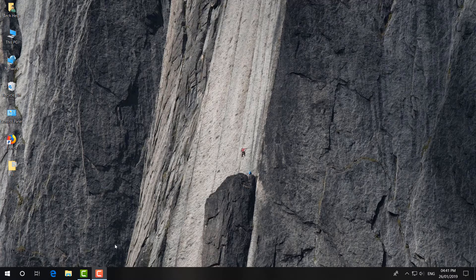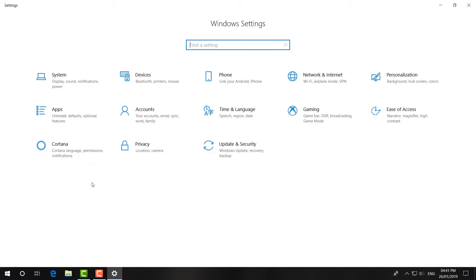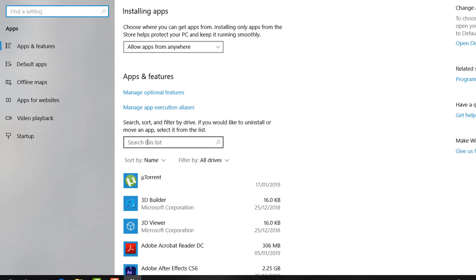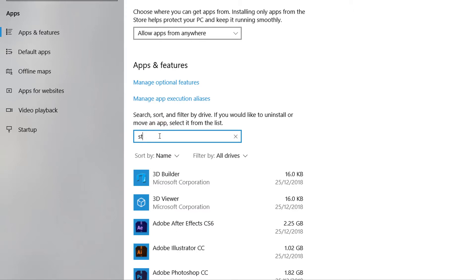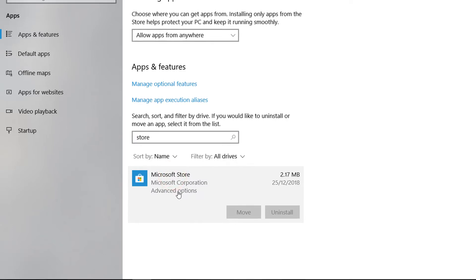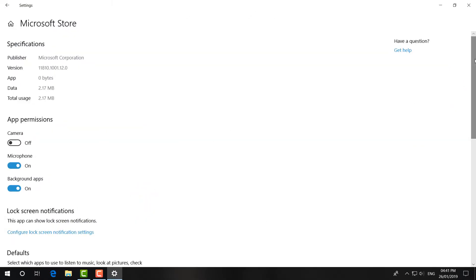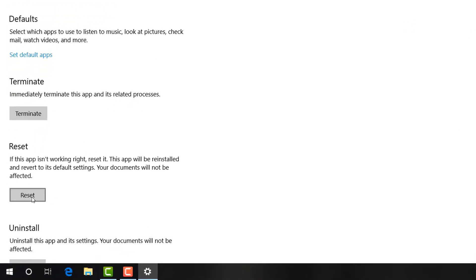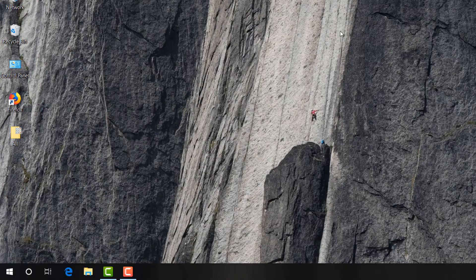If you are still facing that problem, here is step number five. Go to the Start menu and click on Settings. Click on Apps, then in the search box type 'Store'. Find Microsoft Store, click on it, then click Advanced Options. Scroll all the way down, find Reset, and click Reset. This will reset your Microsoft Store to like new. You will need to sign in again after this.